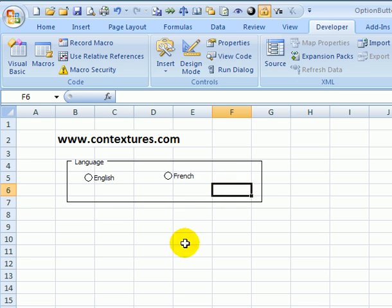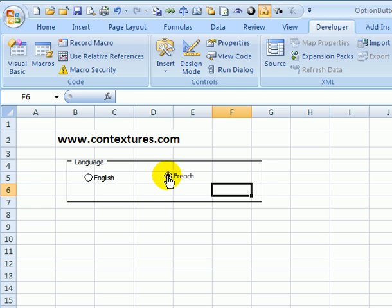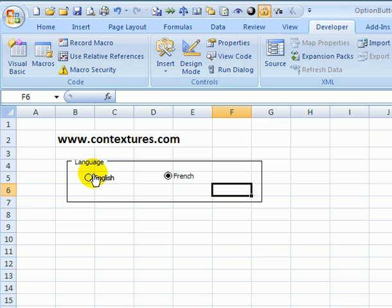So now we have our two buttons and if I click one it's selected. If I click the other one the first one is unselected so we can only make one choice.